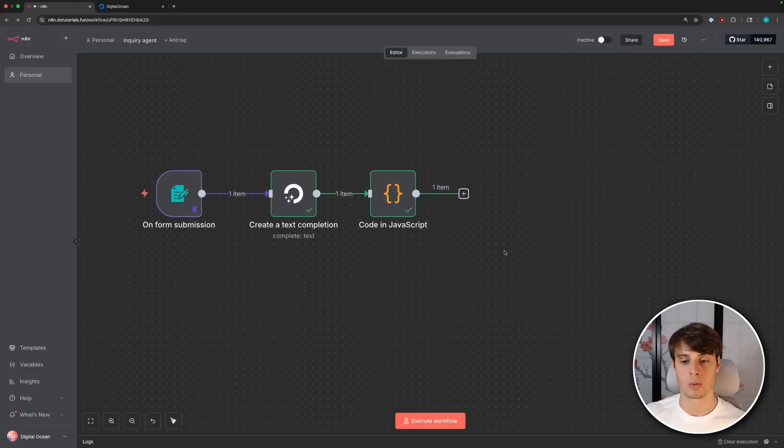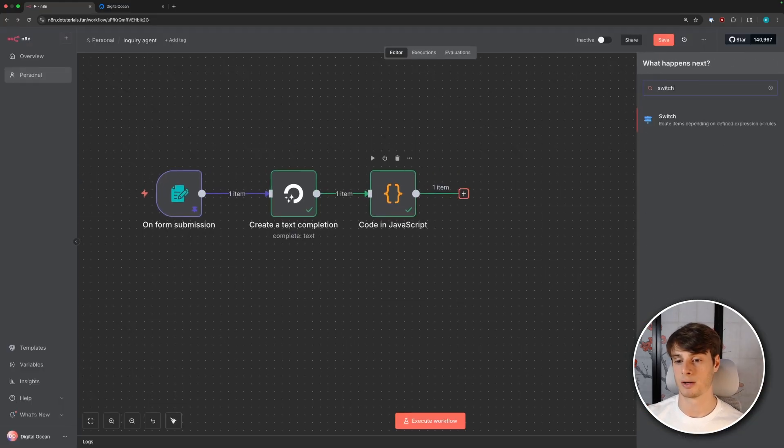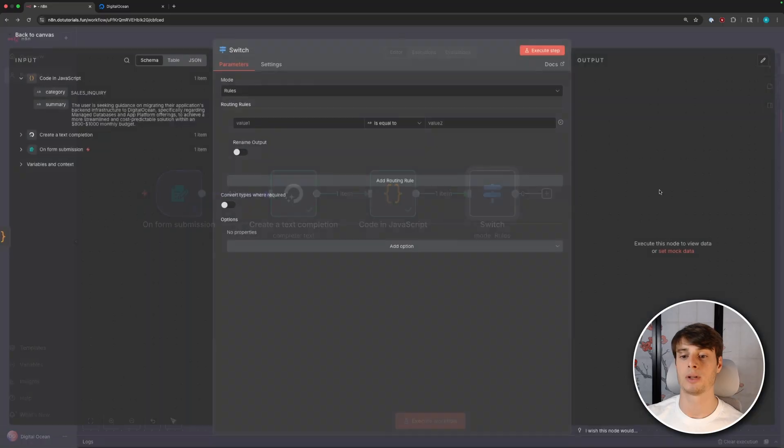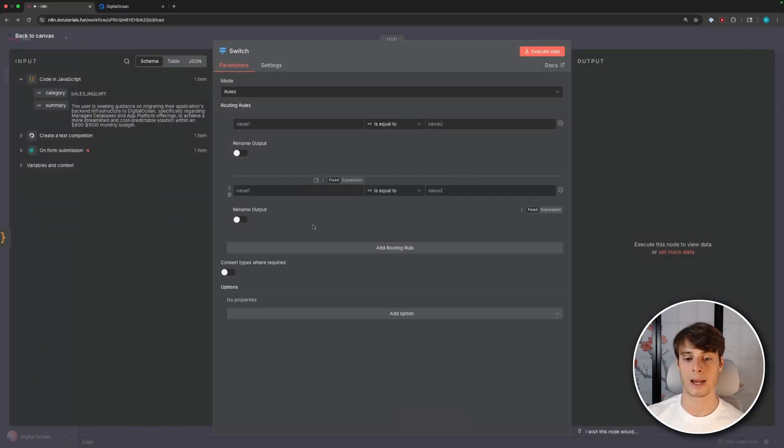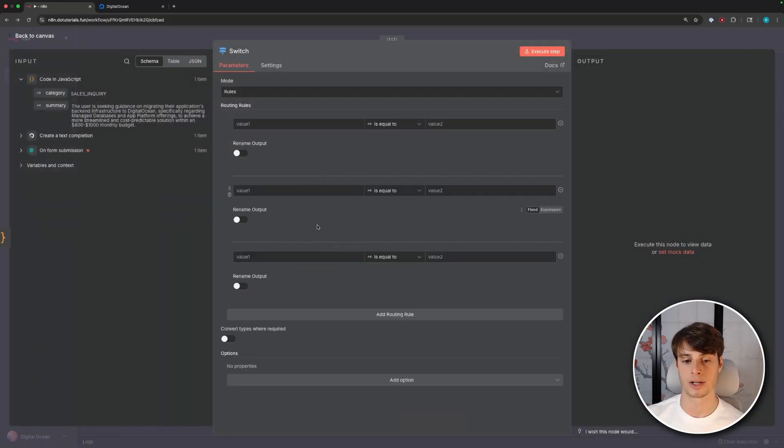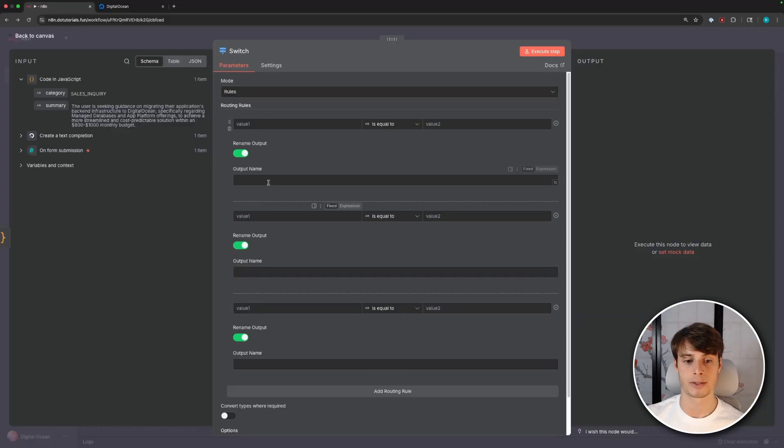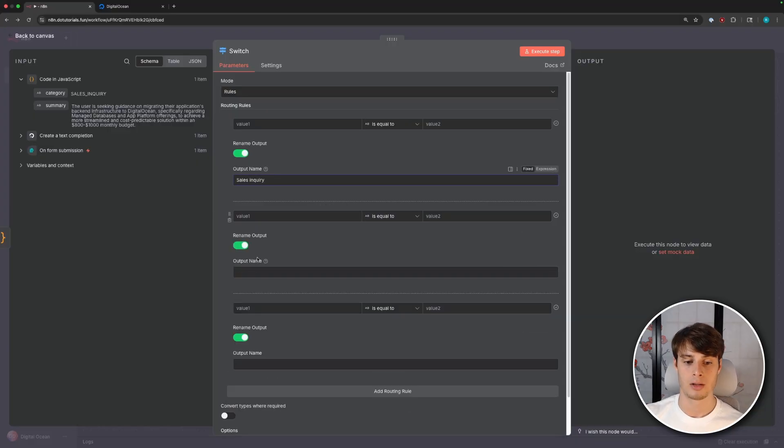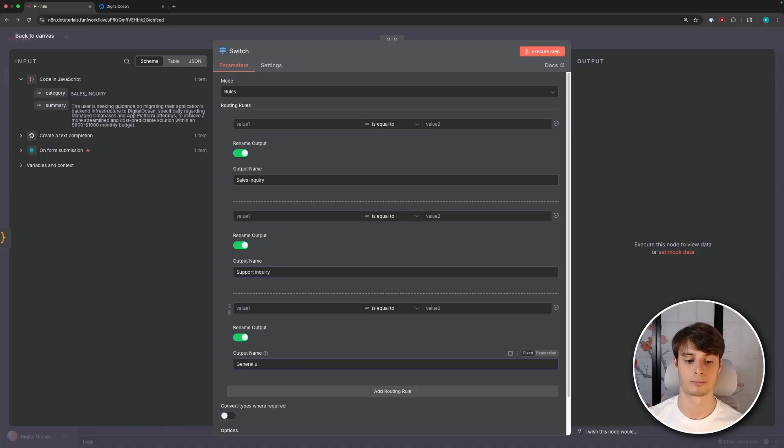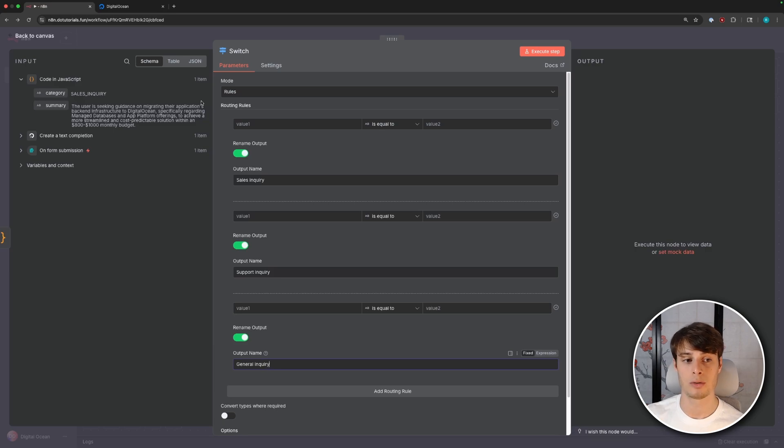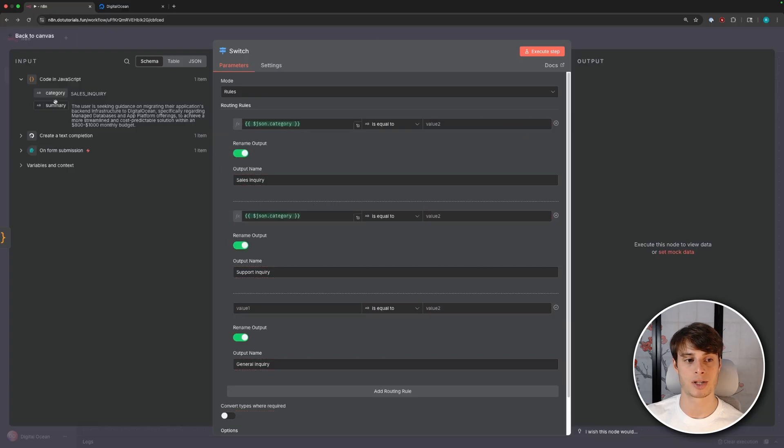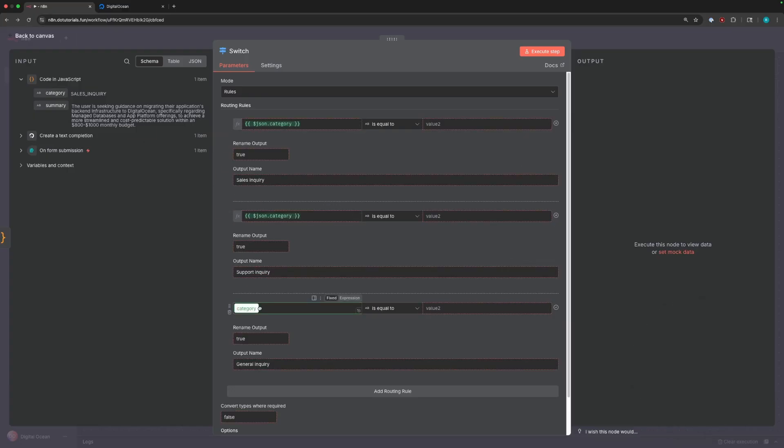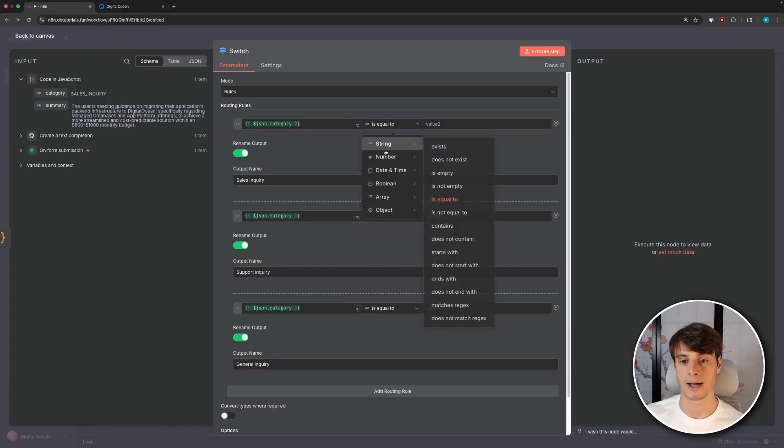So now we can go back to our workflow and we can add a switch statement here. So this will allow us to route to different branches depending on conditions. So we're going to add three outputs here and we'll rename the outputs. So this will be for sales inquiries. This will be for support inquiries. And this will be for general inquiries. And so to decide which branch to go through, we'll check the output category. So here we'll just drag in the category each time.